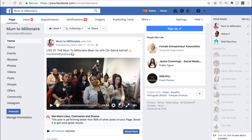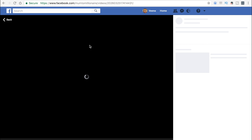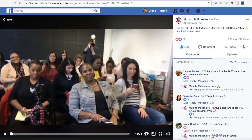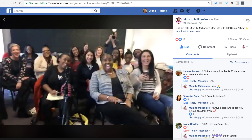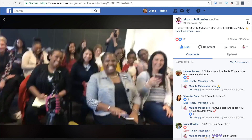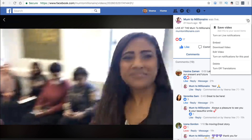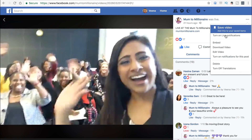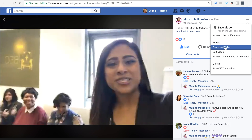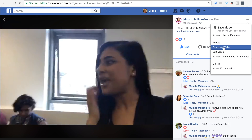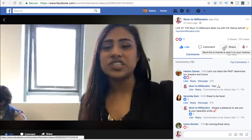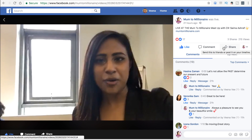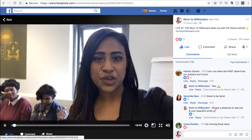First off, we're just going to click on the video — click on this timestamp here. And then I'm going to click on these three dots on the top right-hand corner, and then scroll down and click download video. And that's it — that's how simple it is to download a video from Facebook.